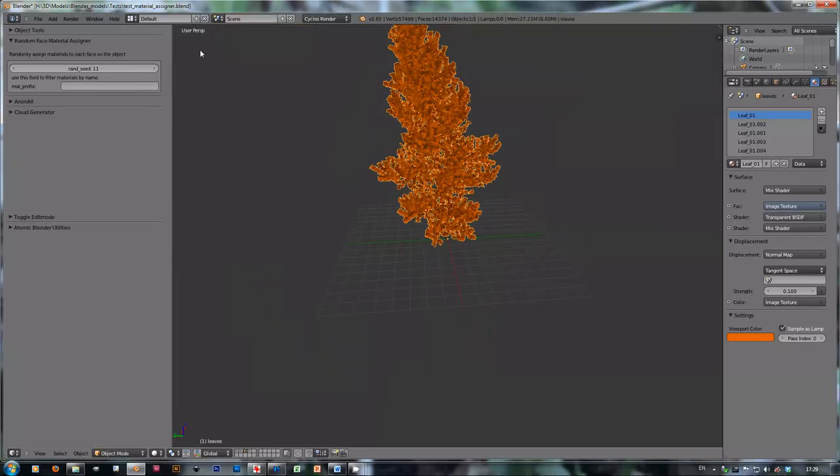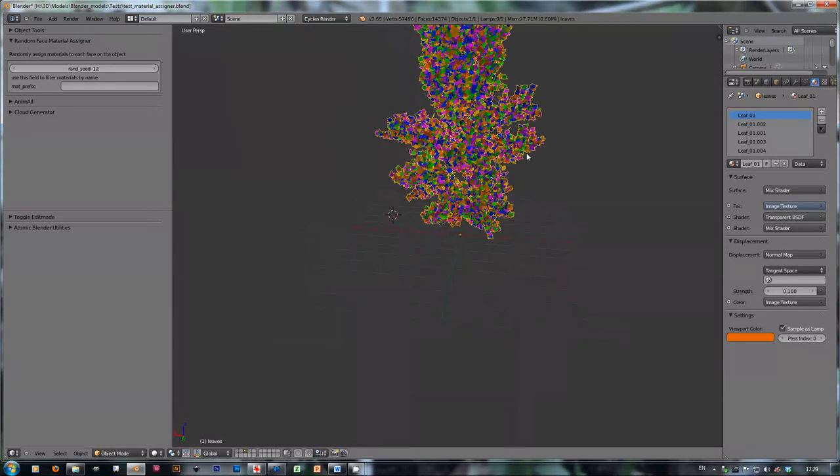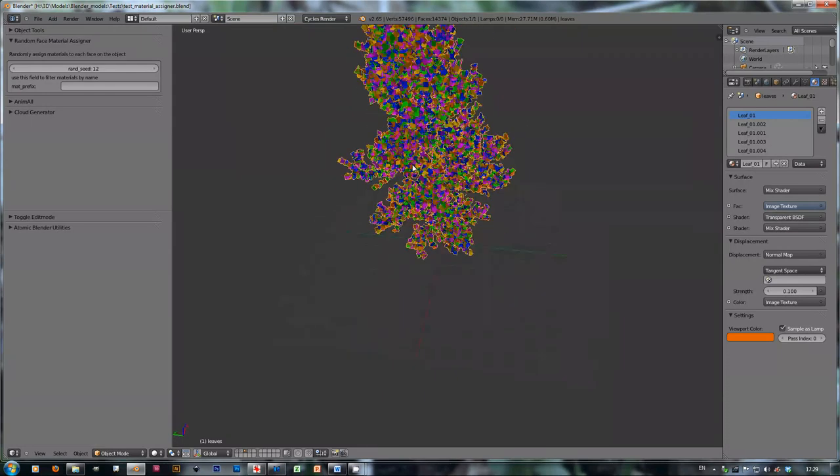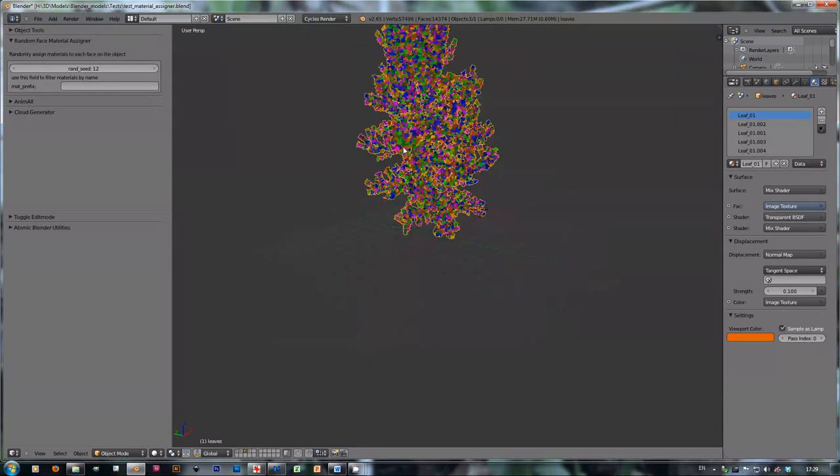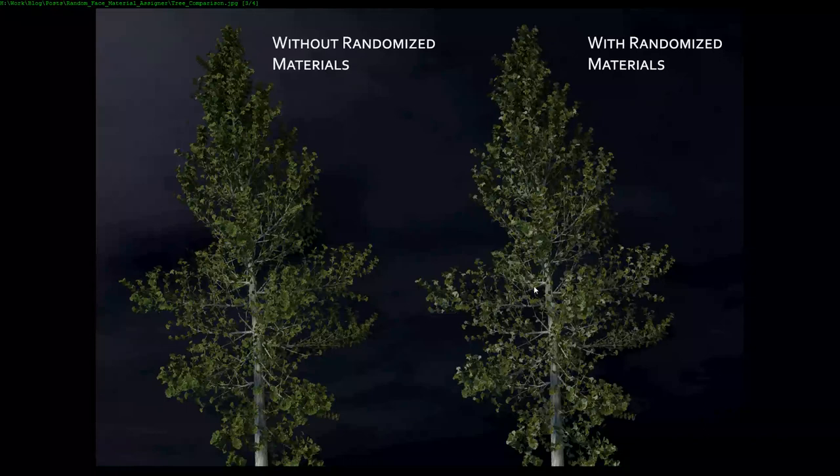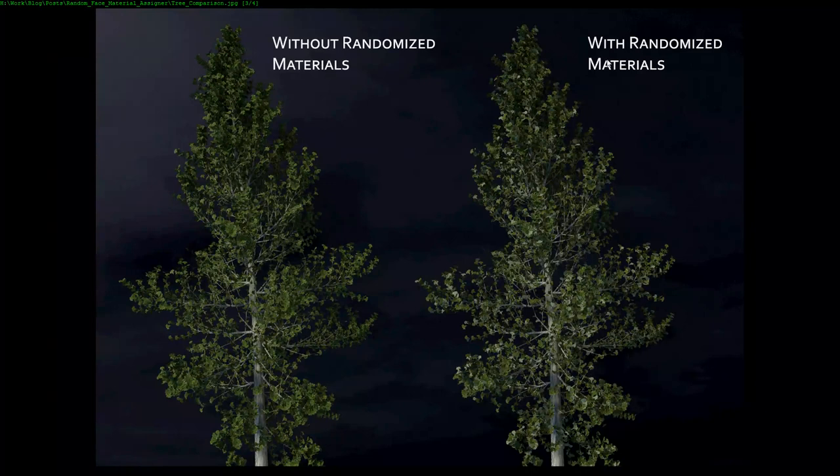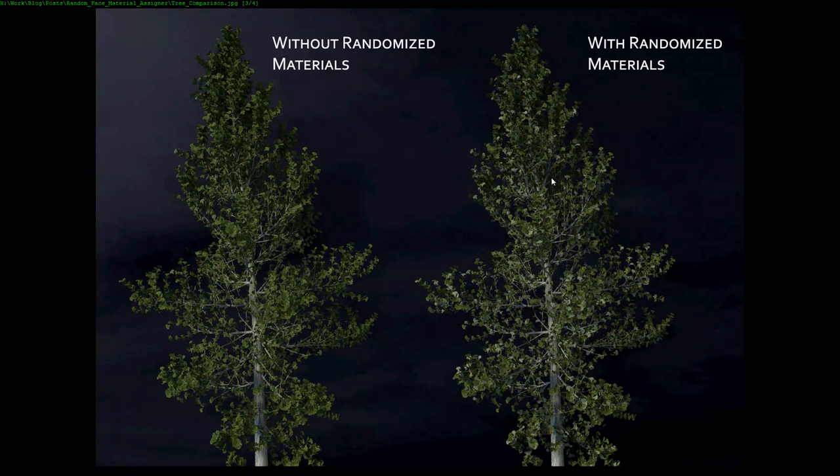If we look at an image where I rendered both versions, one with just one material on it and the other with random materials per face, you can see that the randomized version is much more realistic and much more varied.